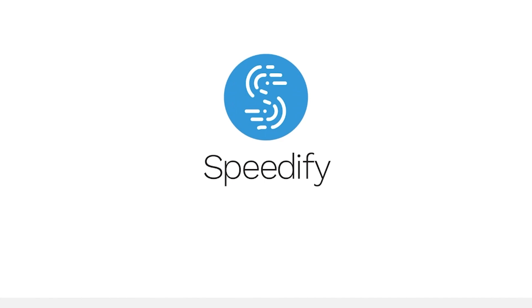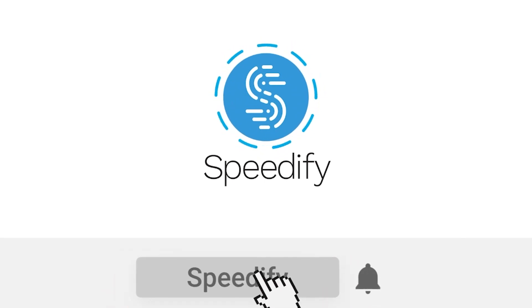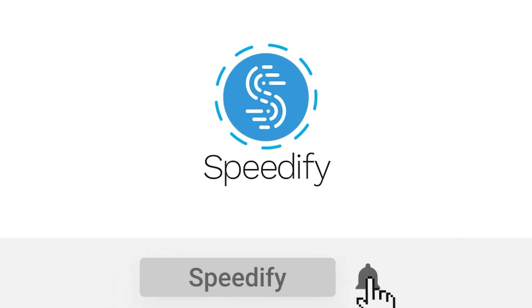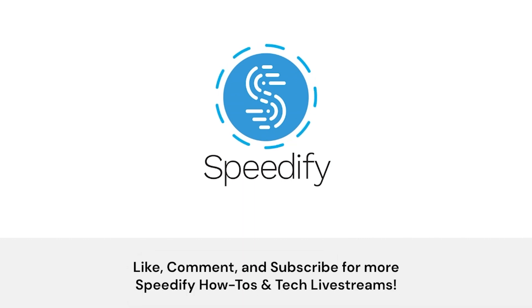Thanks for watching. Don't forget to subscribe and click the bell icon to be notified when we post more tech talks, interviews, and tutorials.